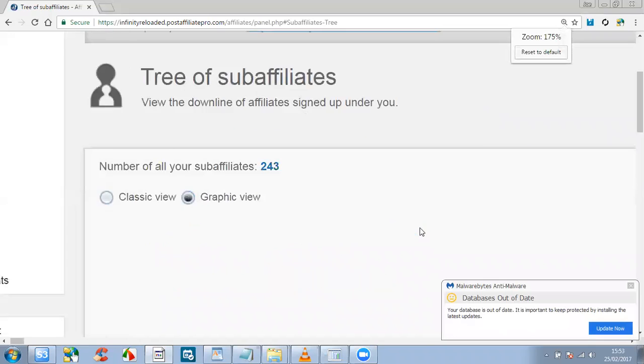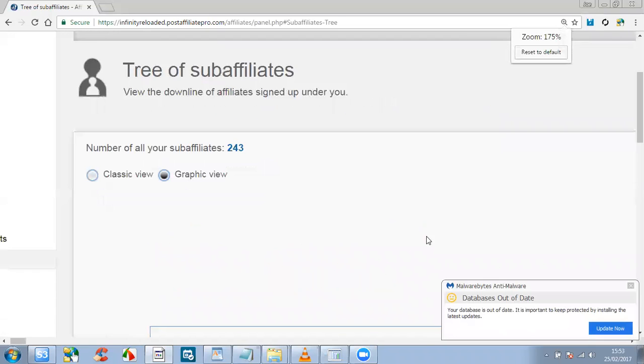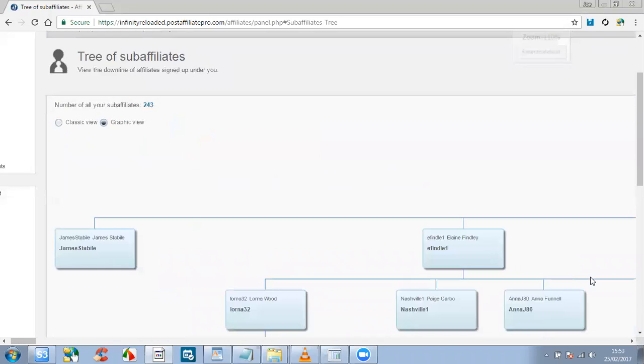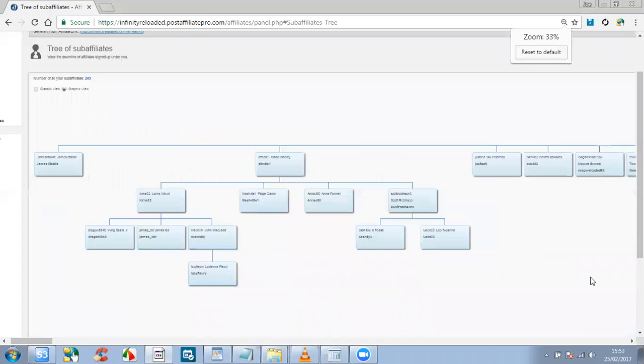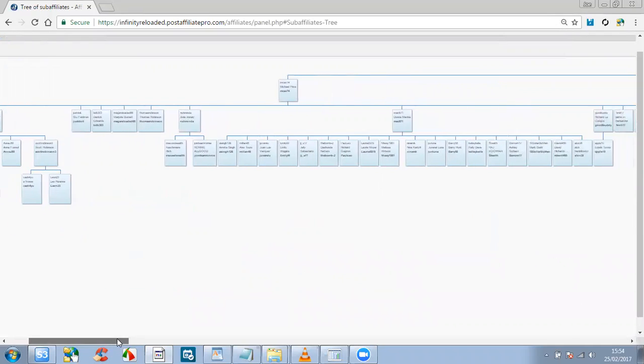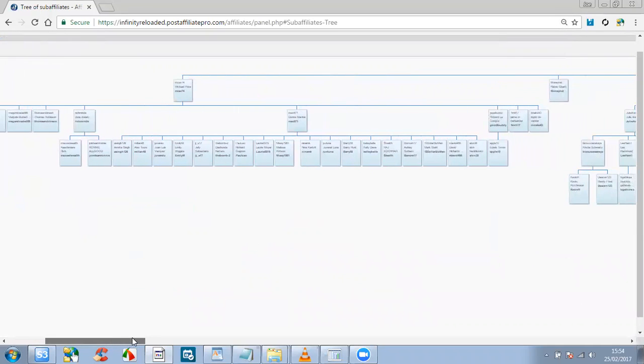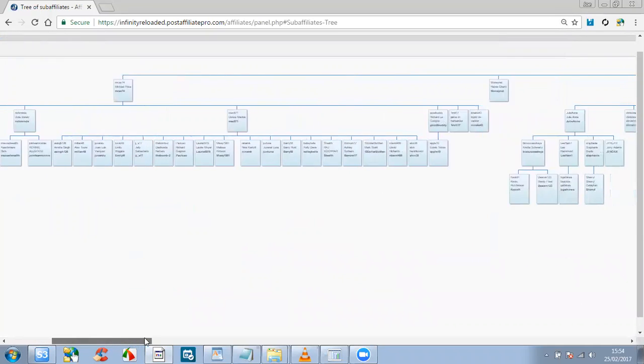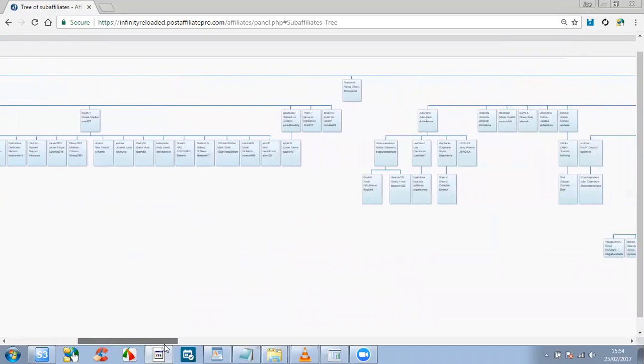If I just zoom out, you're going to see how far the team has grown so far. So if I just scroll to the right, what this basically is, is duplication. It is duplication at its finest.